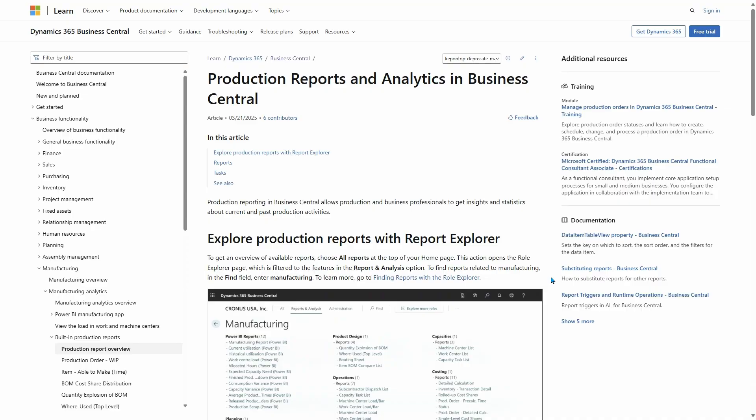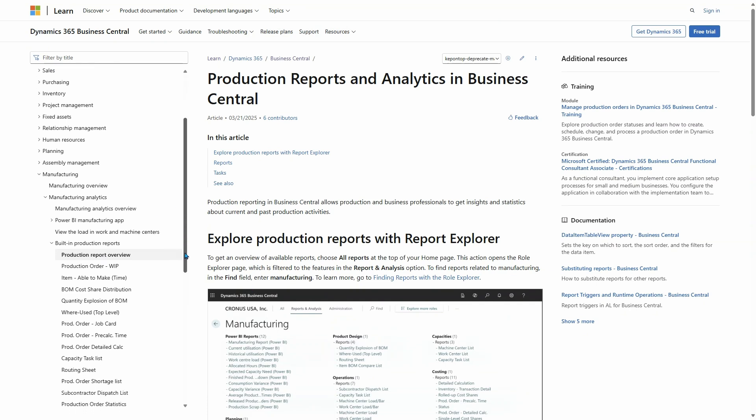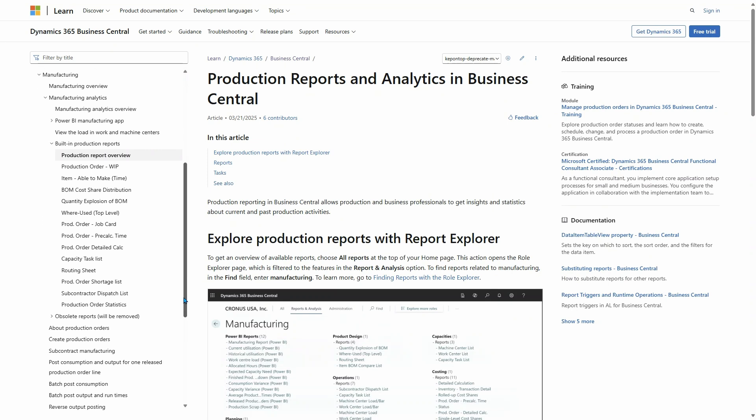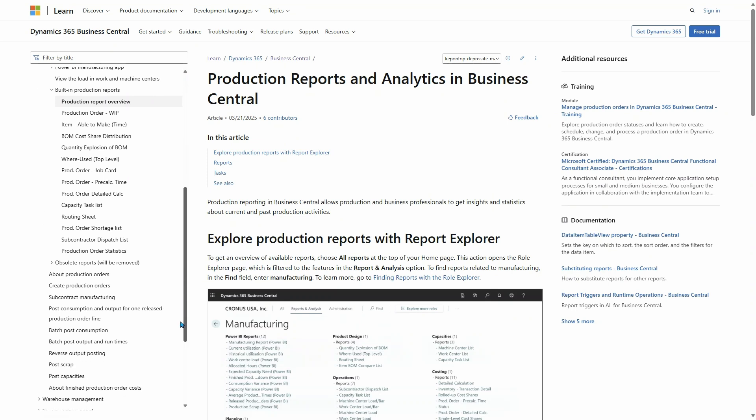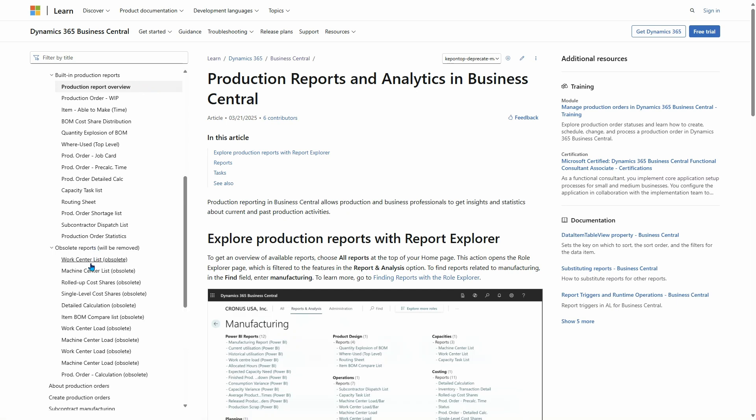The first way is simply to go and find the Manufacturing Analytics section. Here in the table of contents, if I scroll down you can see the production reports here, but there's also a section with obsolete reports. They have been marked like this in the table of contents, and therefore you can find them here.